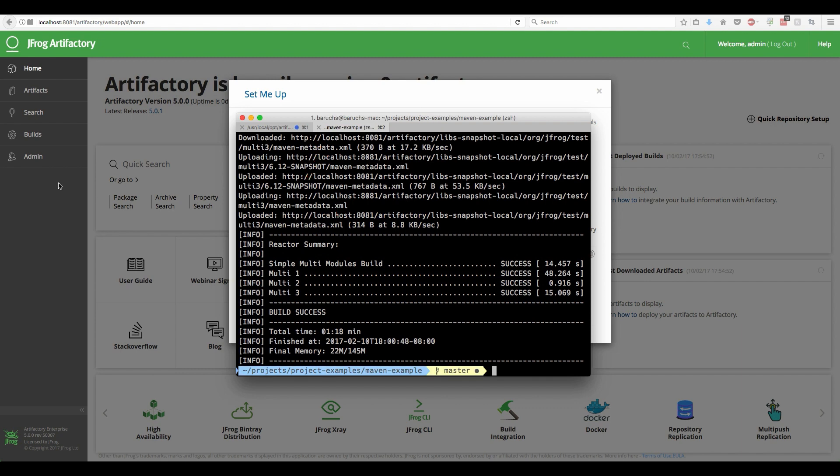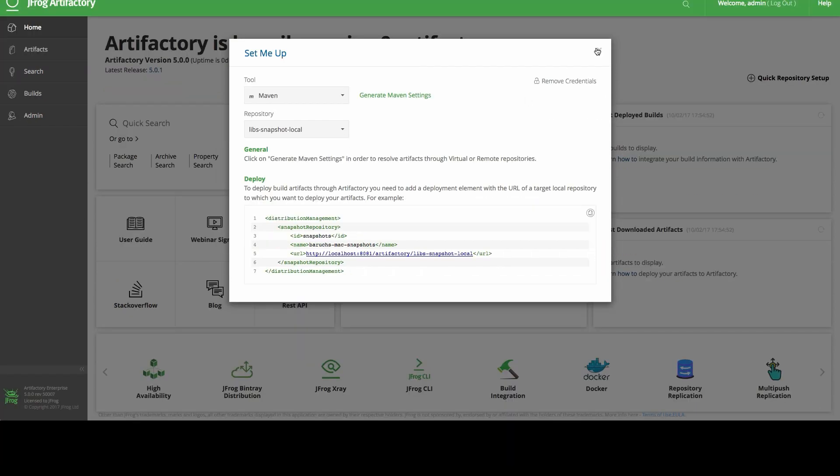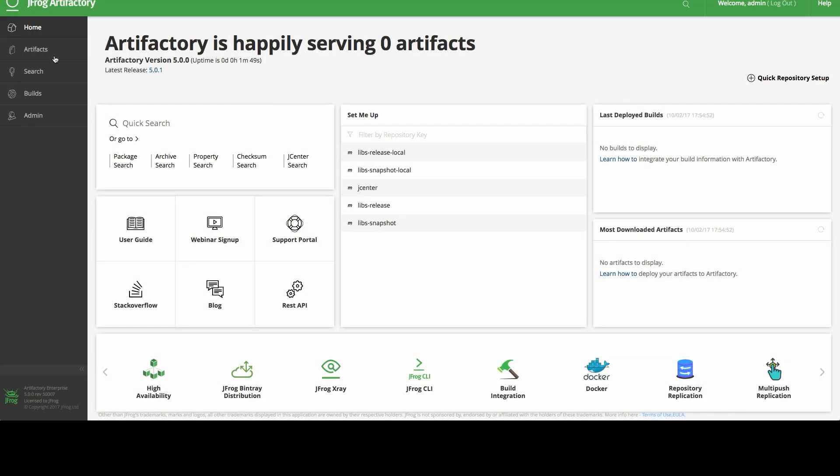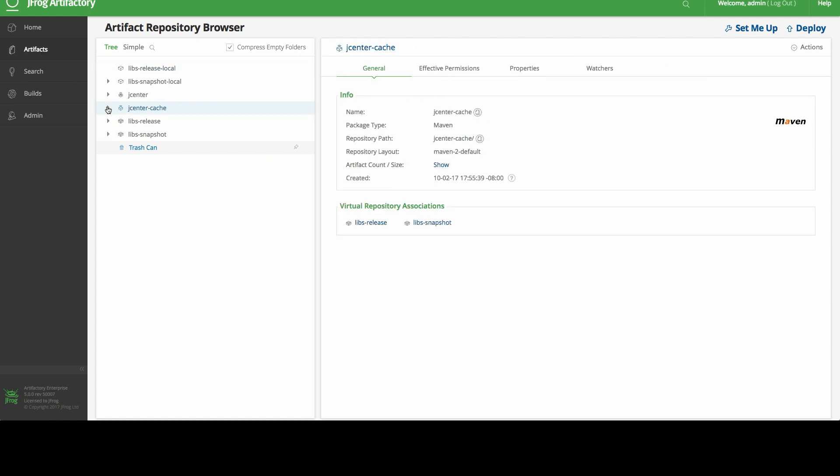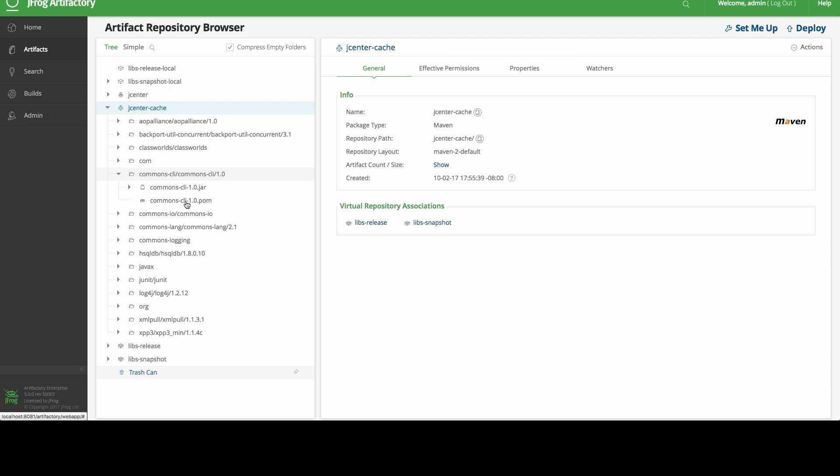Let's see how it looks in Artifactory. We will navigate to the Artifacts browser, expand the JCenter cache repo, and here are all the dependencies that we just used in our build cached in Artifactory.